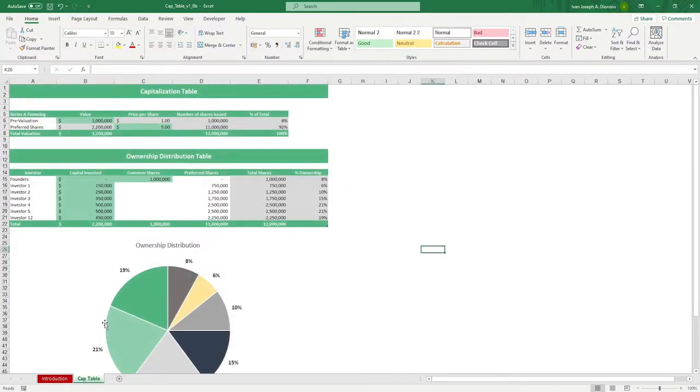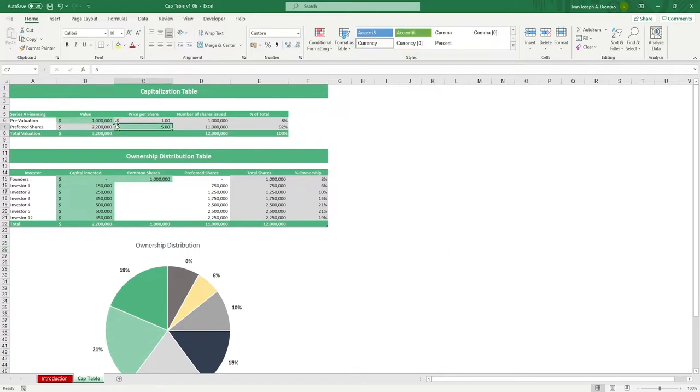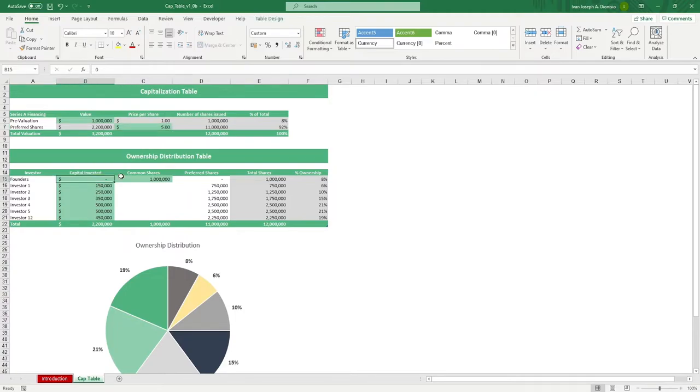Step one is input data in the light green cells in the capitalization table. Step two is input data in the light green cells in the ownership distribution table.